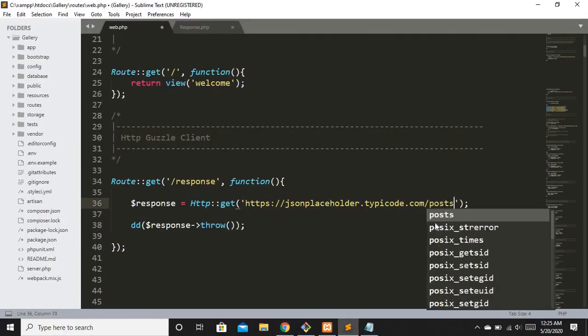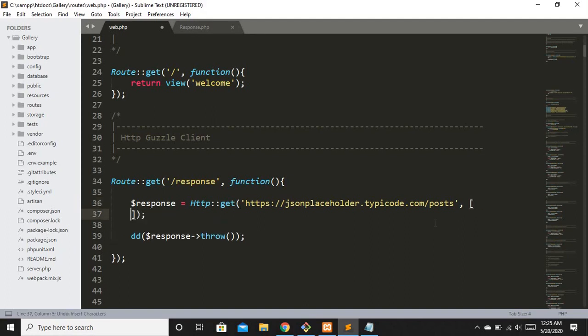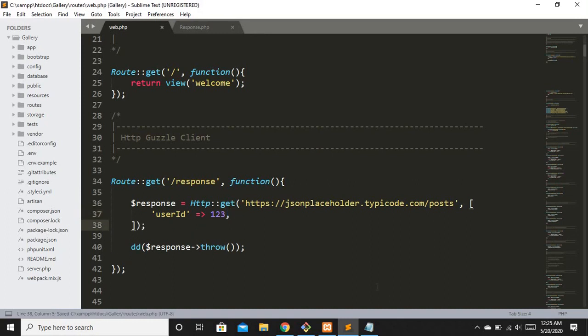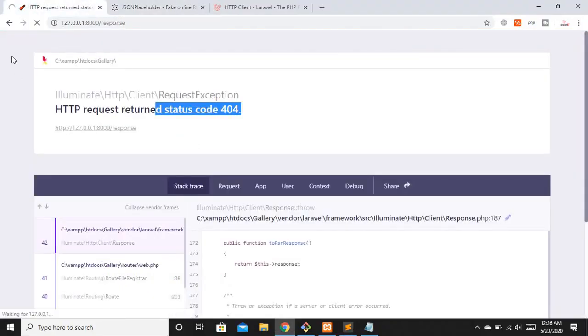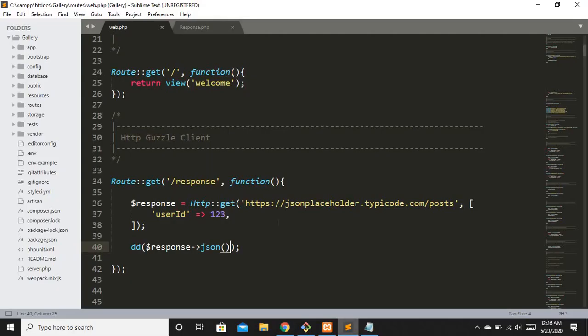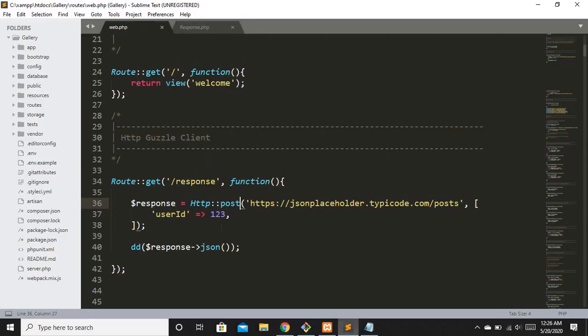For a POST request, I'll replace the URL with the JSONPlaceholder 'todos' endpoint and switch from GET to POST. I'll also create an associative array to submit data — for example, a 'userId' key with value 123. Getting the response in JSON format and refreshing shows the submitted data returned, including userId 123, which confirms the POST request worked.